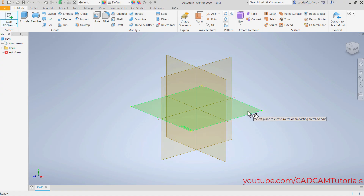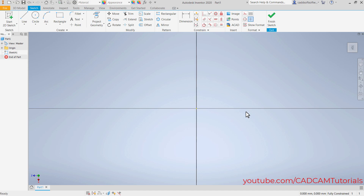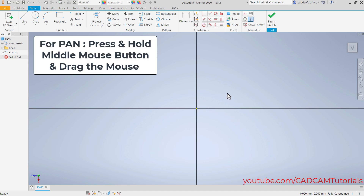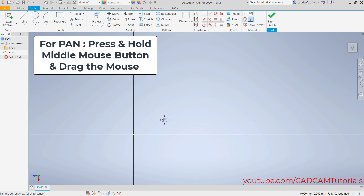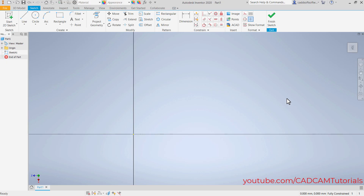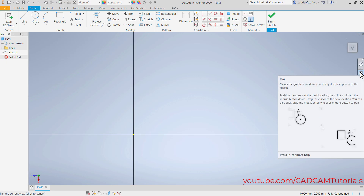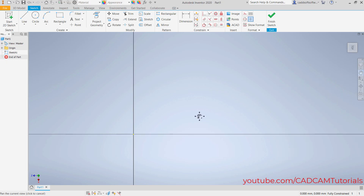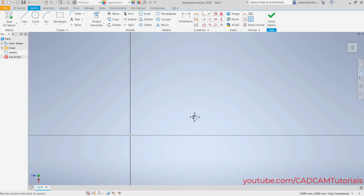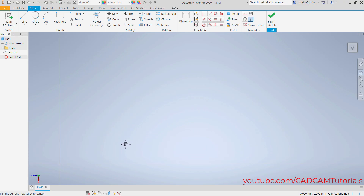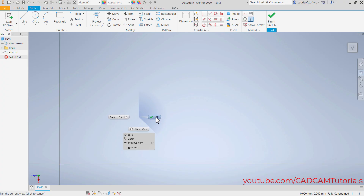I will select this horizontal plane. Then to pan, press the middle mouse button and drag the mouse. You can also pan by clicking here on the Pan command, pressing the first mouse button and dragging. To exit, just right-click and click OK.